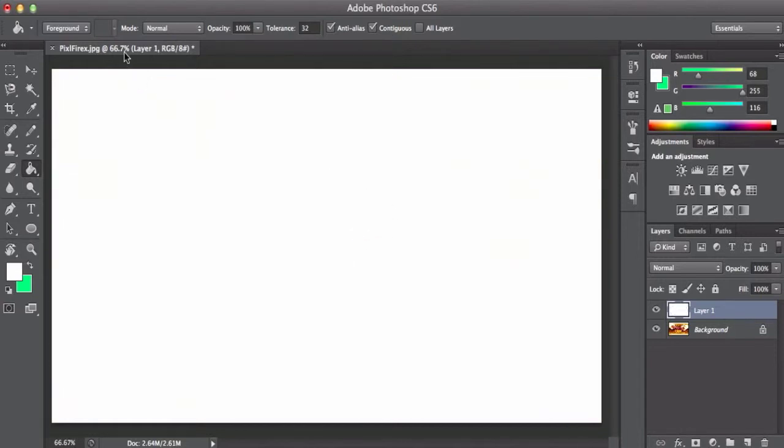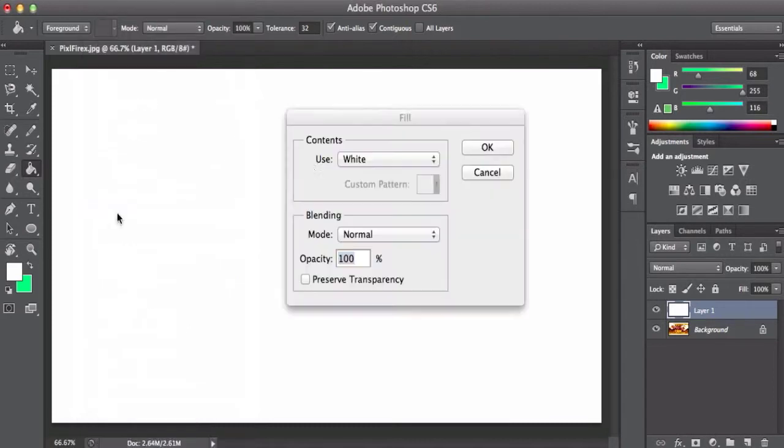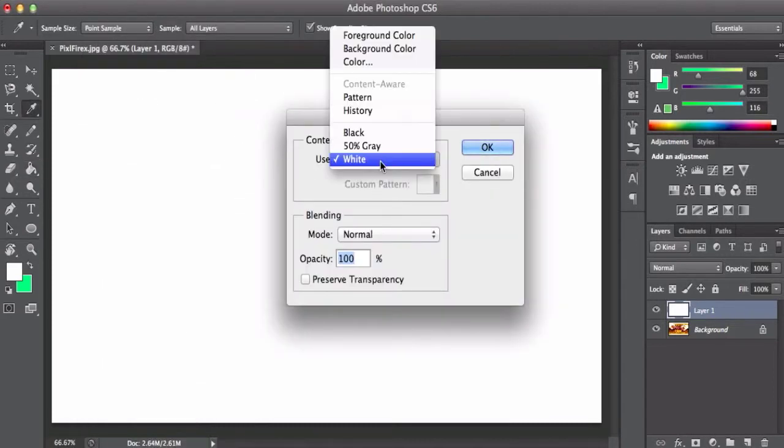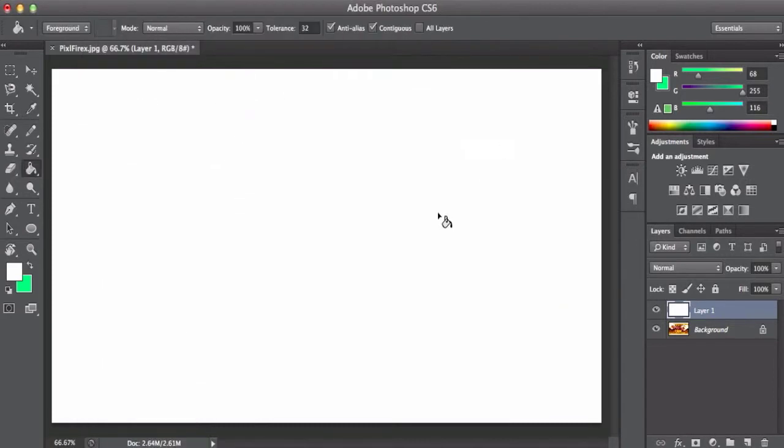Or if you guys don't want to, go ahead and go to Edit. Then you can go ahead and put Fill. Go ahead and use the tool and bring it all the way to white. Press OK and it should make the white background.